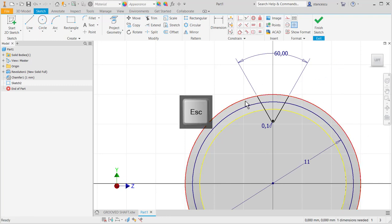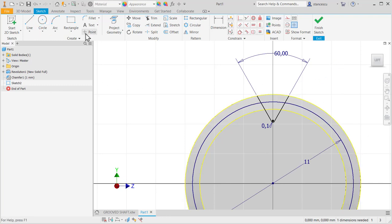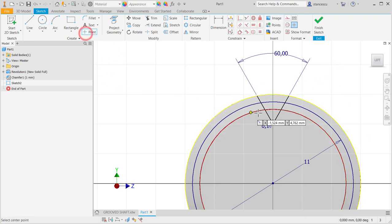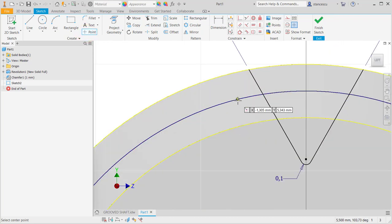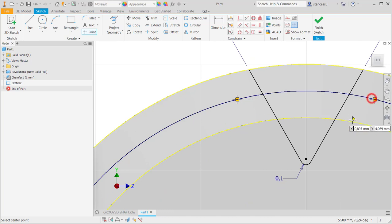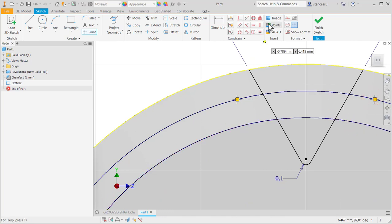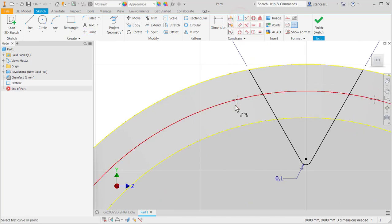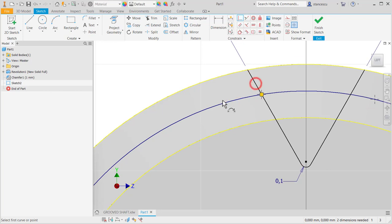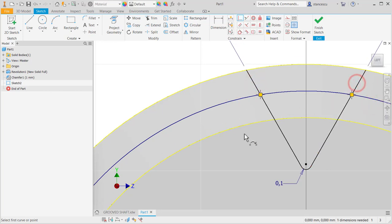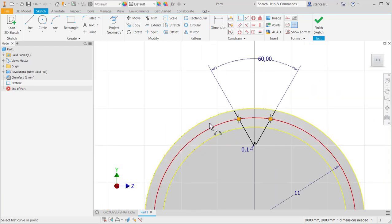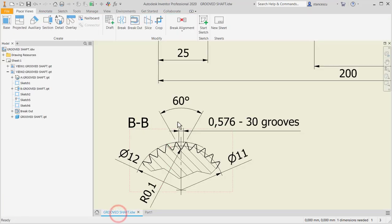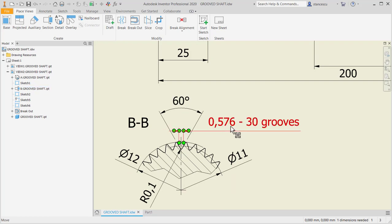And now a circle of 11 diameter. We place two points on the circle, and then we apply coincident between the points and the sides of the channel. The distance is 0.576.